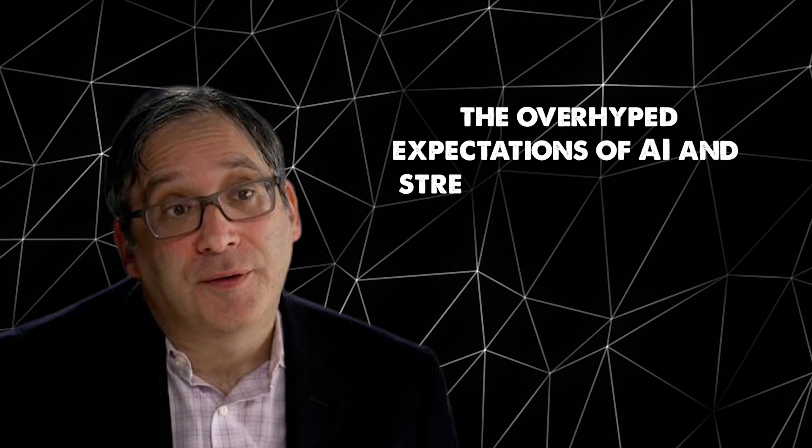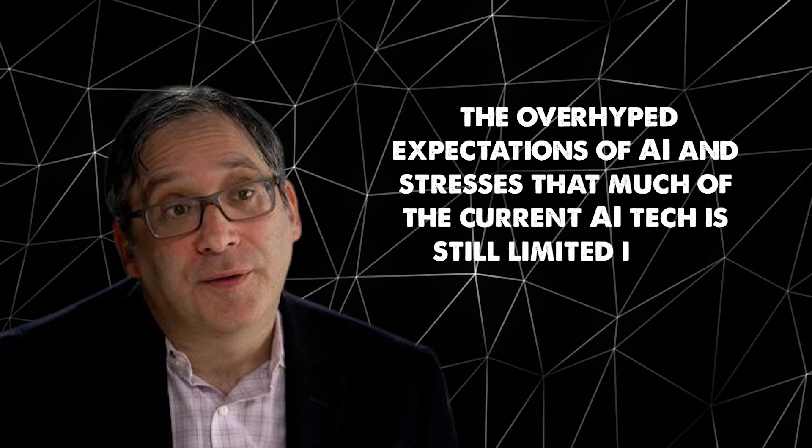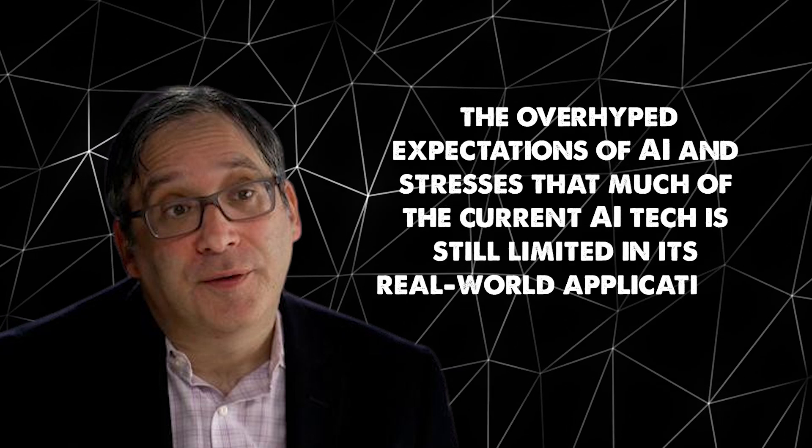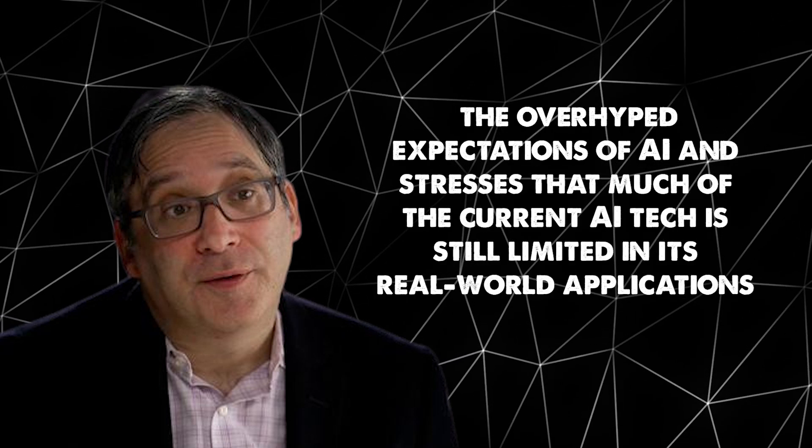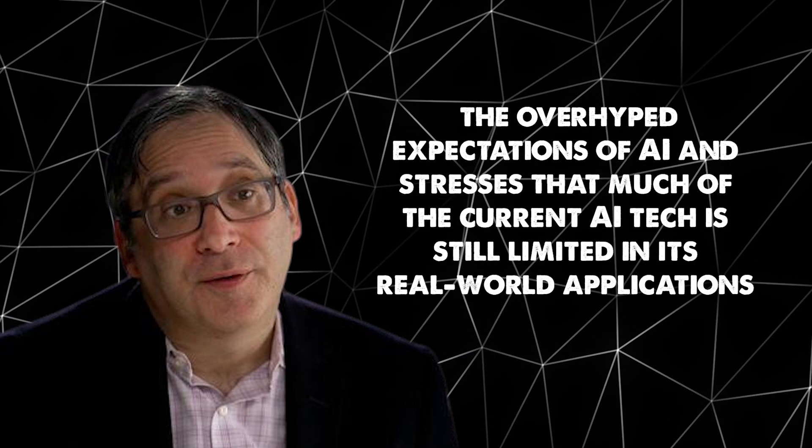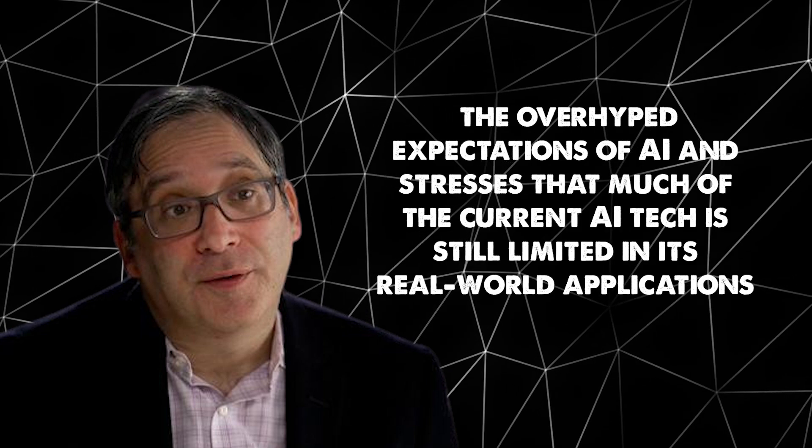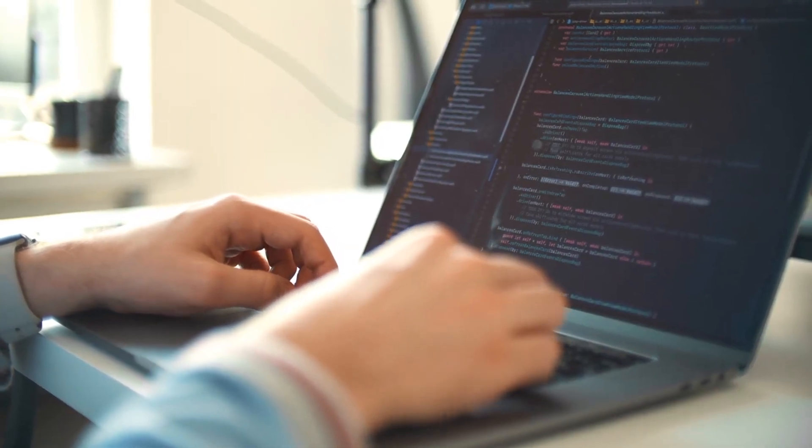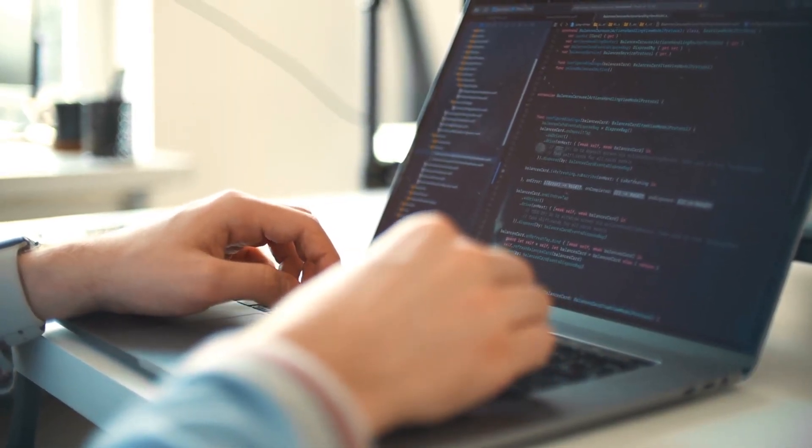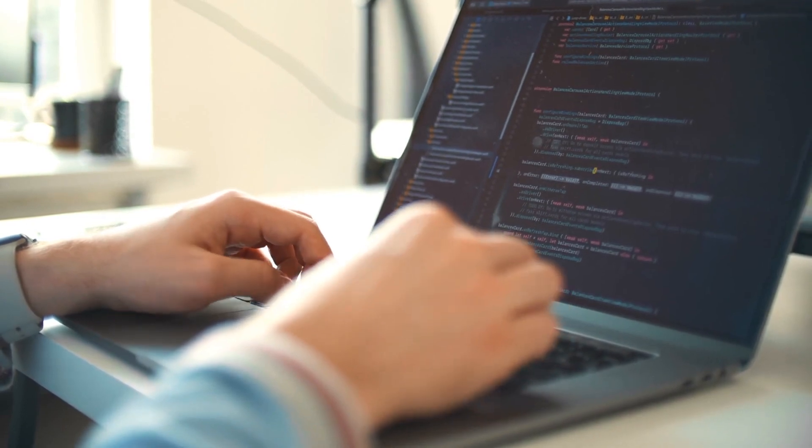On the other hand, Gary Marcus, a well-known AI skeptic, agrees with the general direction of the roadmap, particularly regarding low-skill and repetitive jobs being at risk of automation. However, Marcus warns against the over-hyped expectations of AI and stresses that much of the current AI tech is still limited in its real-world applications. He emphasizes that while some jobs will be replaced, others will emerge, though the shift could cause significant disruption to the job market, especially for lower-skilled workers.